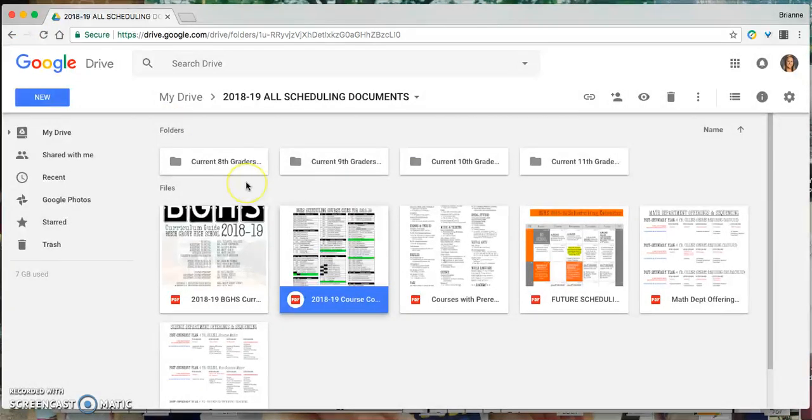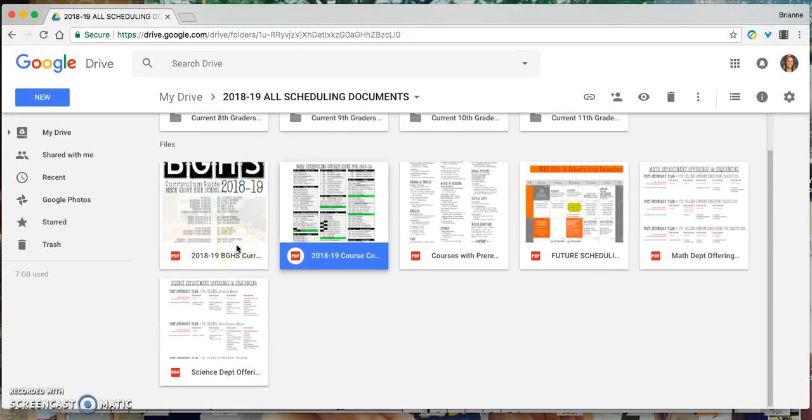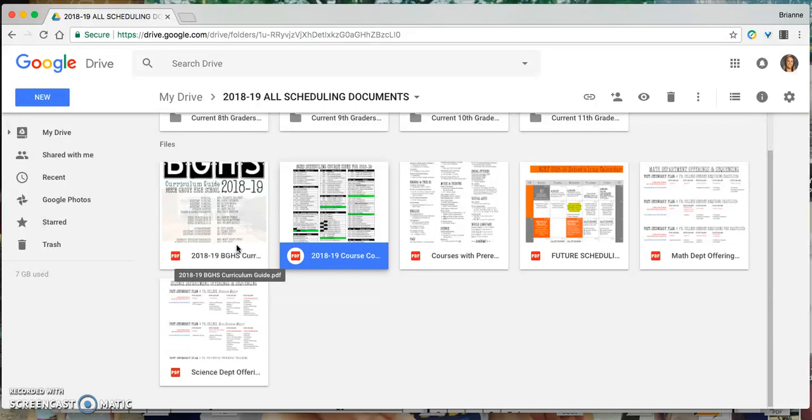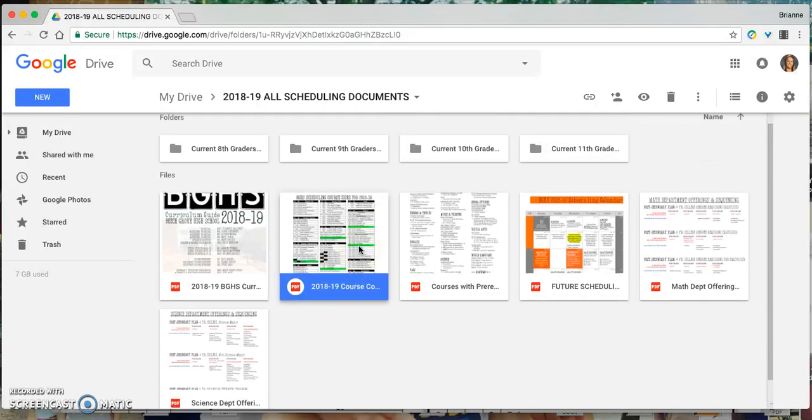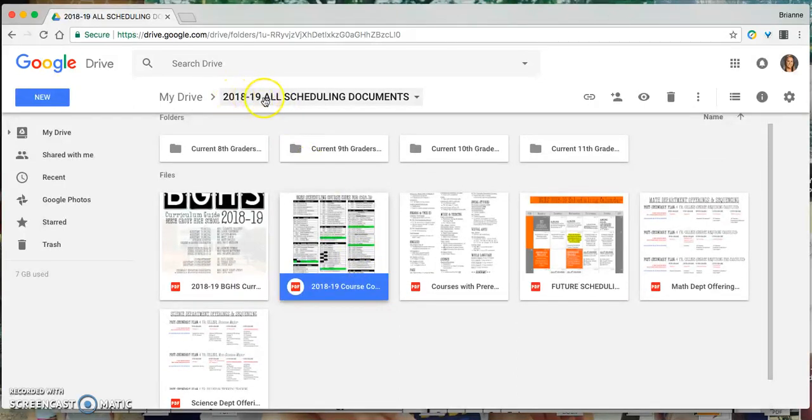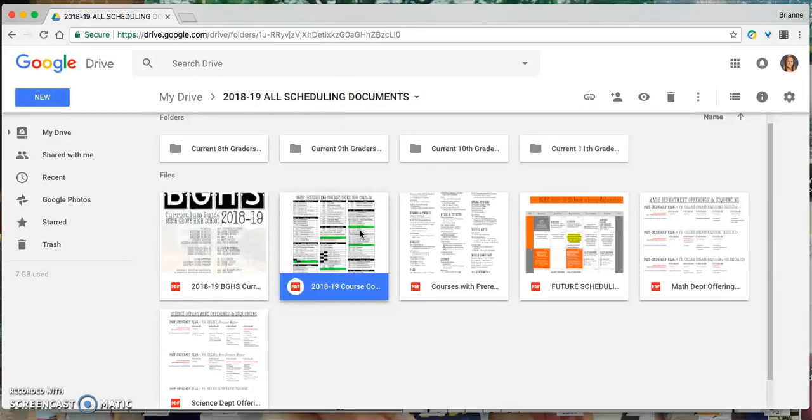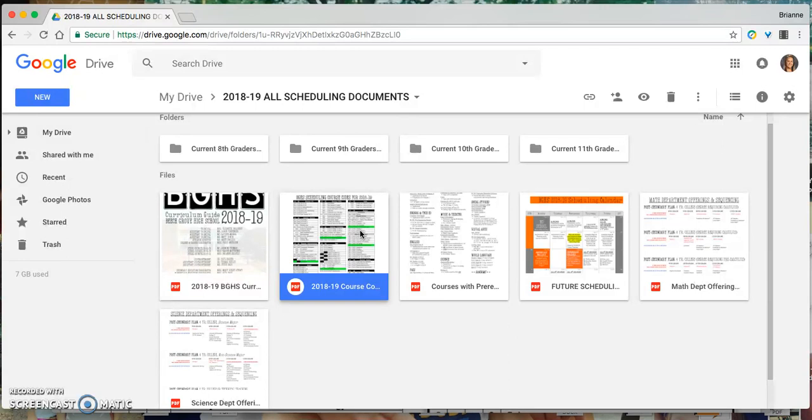So going back to this folder, all of these documents are going to be listed on the school website as well. I'll send a link to students when that's available. But in the meantime, please do know that this 2018-19 All Scheduling Documents folder will be sent your way. You will have access to this before your scheduled time, and potentially before you get your paper pencil scheduling sheet. So just access this, get familiar with the information in here so that once you have your paper pencil sheet, you're ready to go.